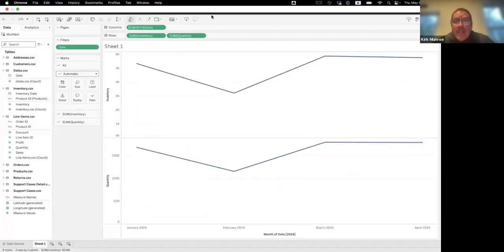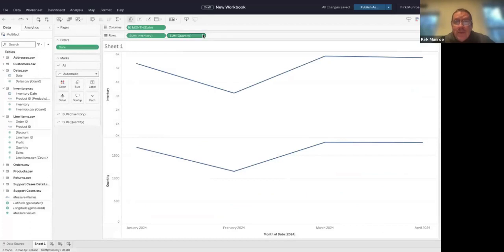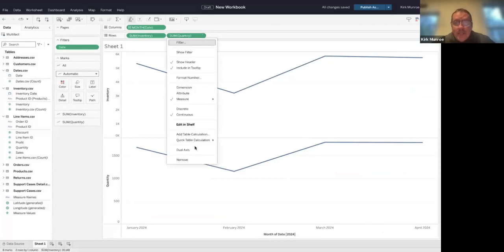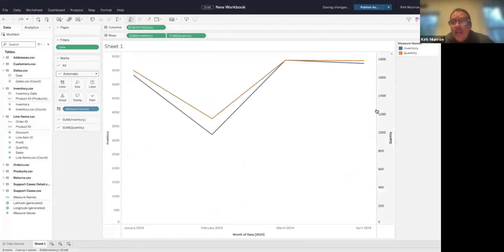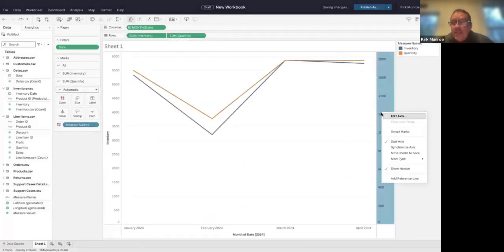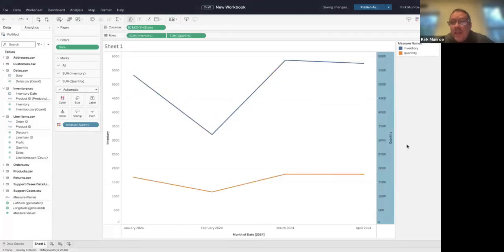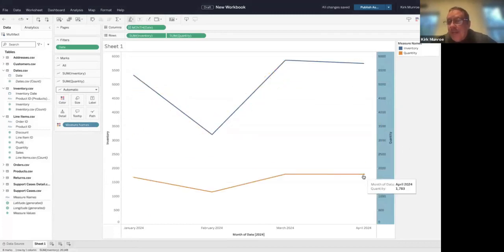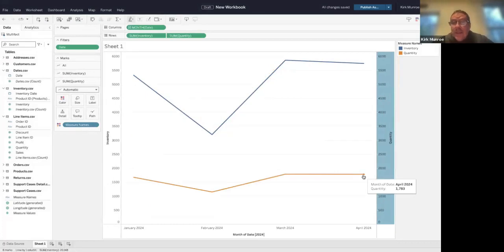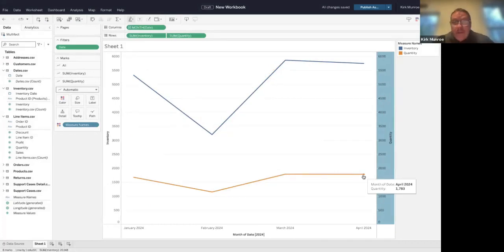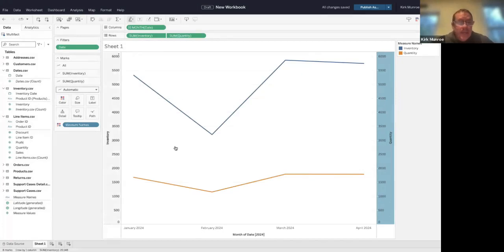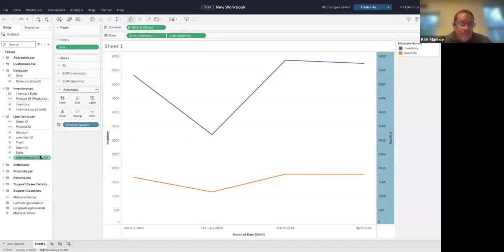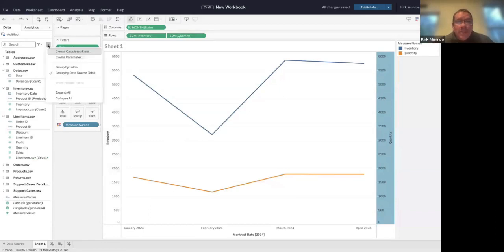We could do a dual axis on it. If we synchronize the axes, you're going to see we're carrying about three times the inventory to sales in any given month. I don't know if that's good or not, depending on the business you're in—approximately 90 days of inventory. It would vary a lot between industries, but it's just sample data anyway.